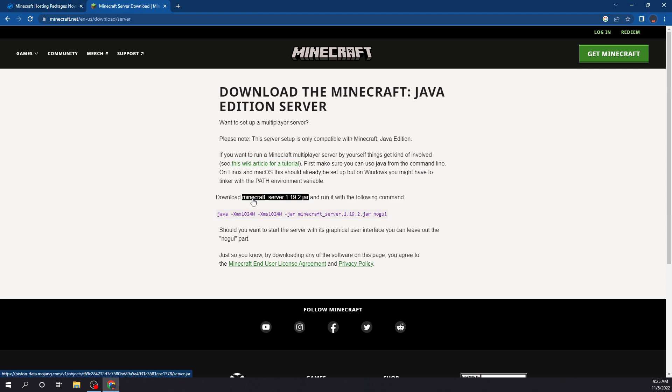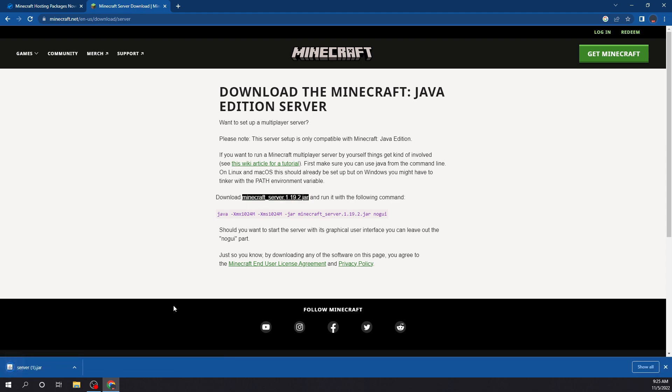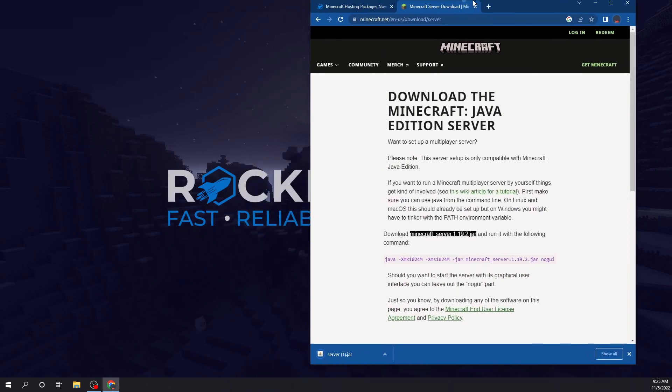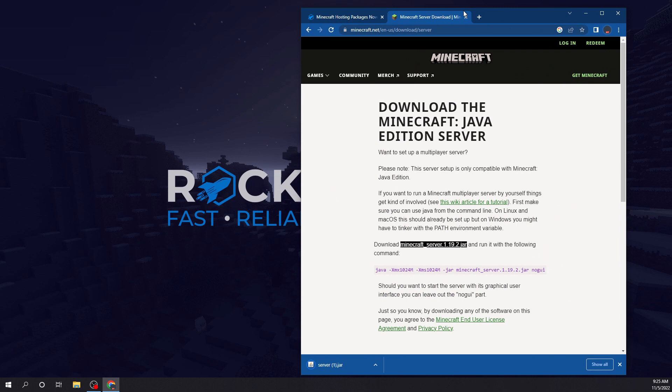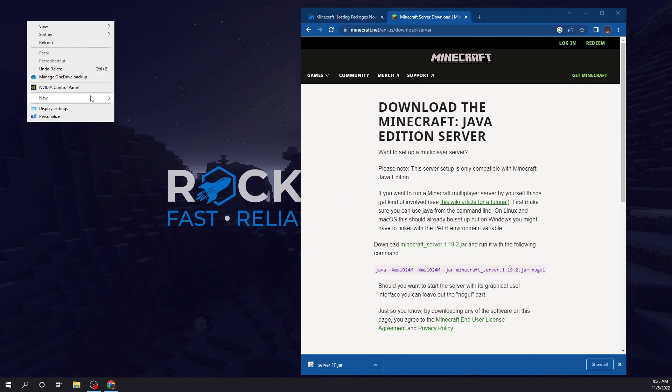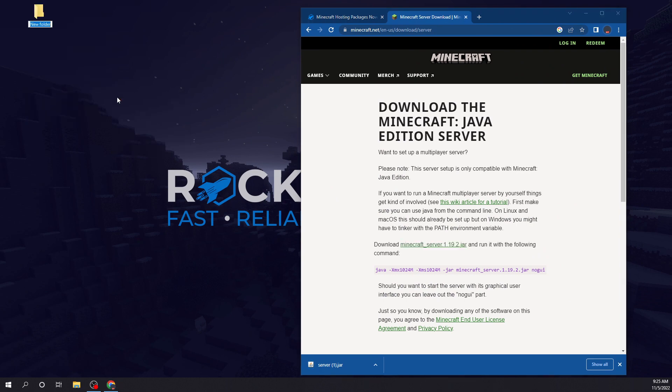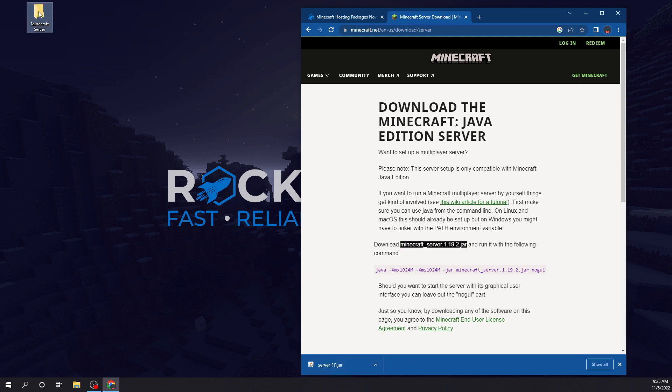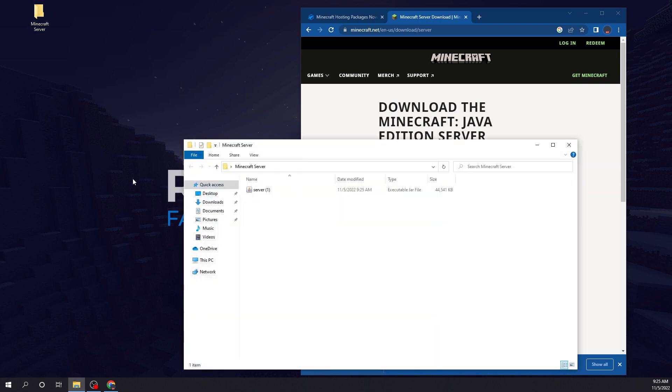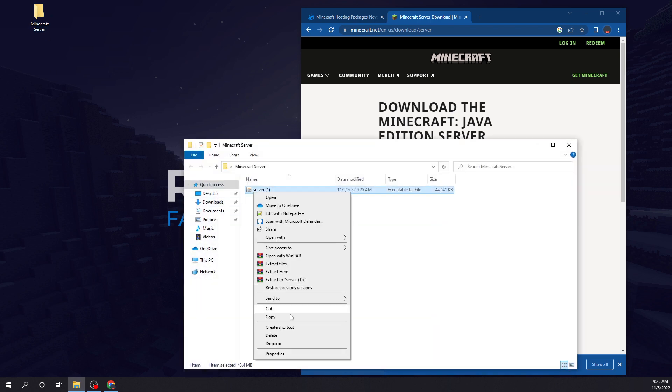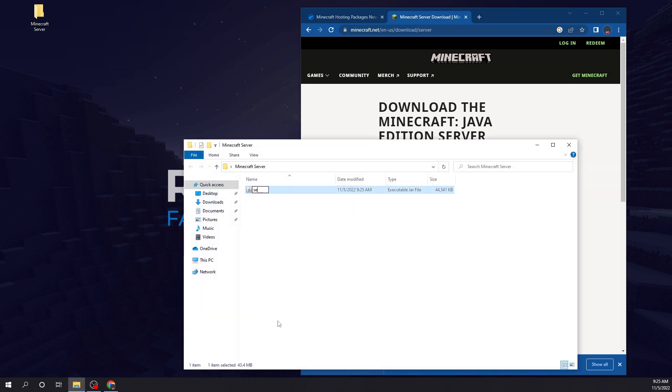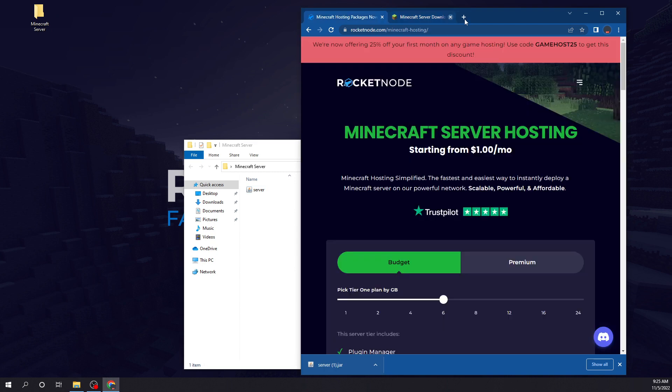And we're going to click download here. So now what you want to do is make a folder on your desktop and name it. You can name it Minecraft server, whatever you want. And then we're going to simply drag that there.